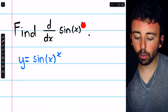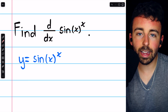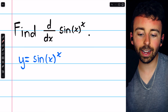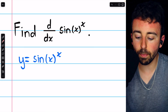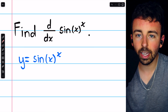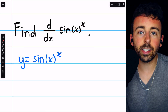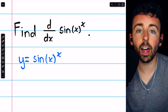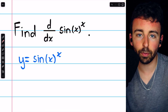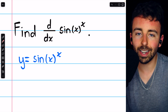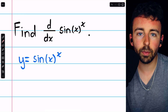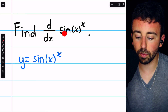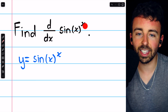Sine of x to the power of x is a function with the independent variable x in both the base and the exponent. This is a typical function for which we would want to use logarithmic differentiation in order to take the derivative. That's exactly what we'll do to find the derivative of sine of x to the x.